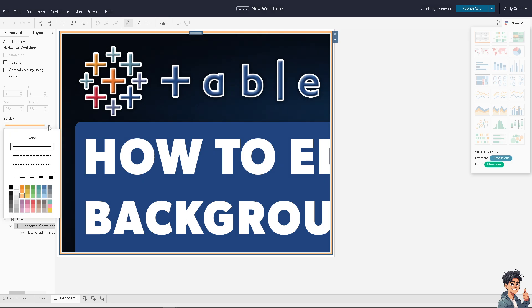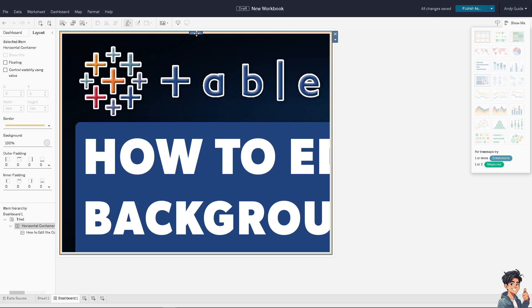And of course, double-click here again to access the background color.